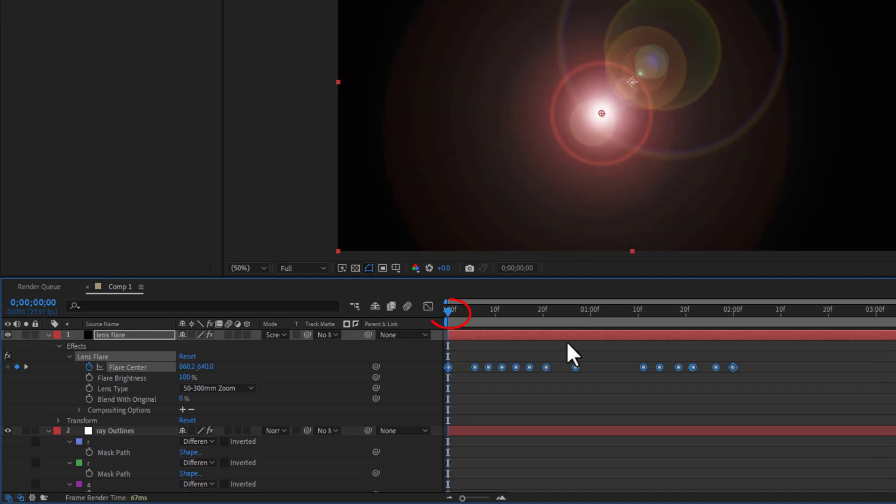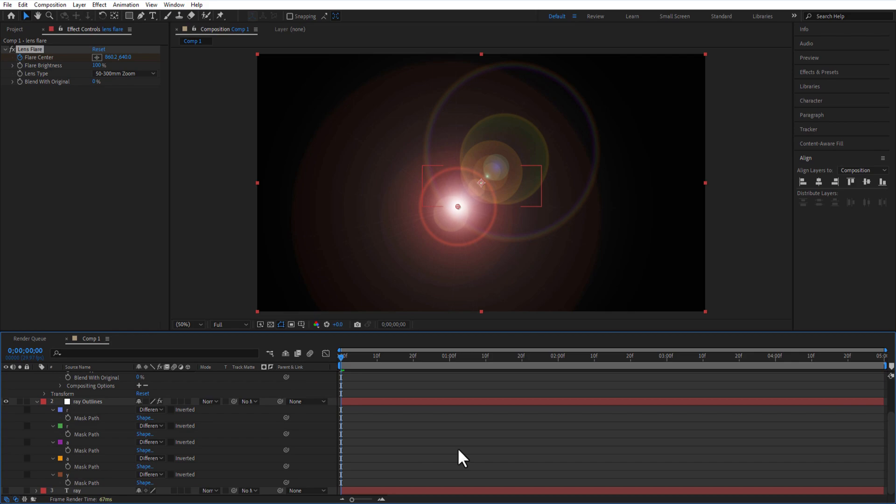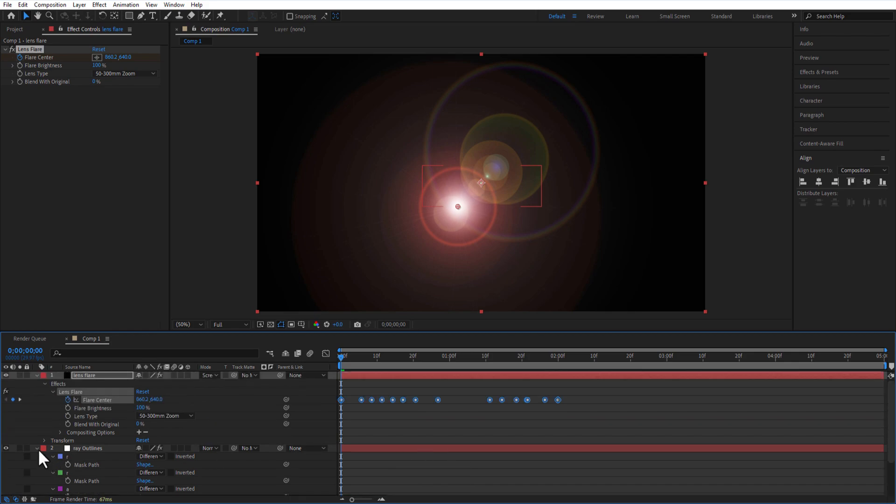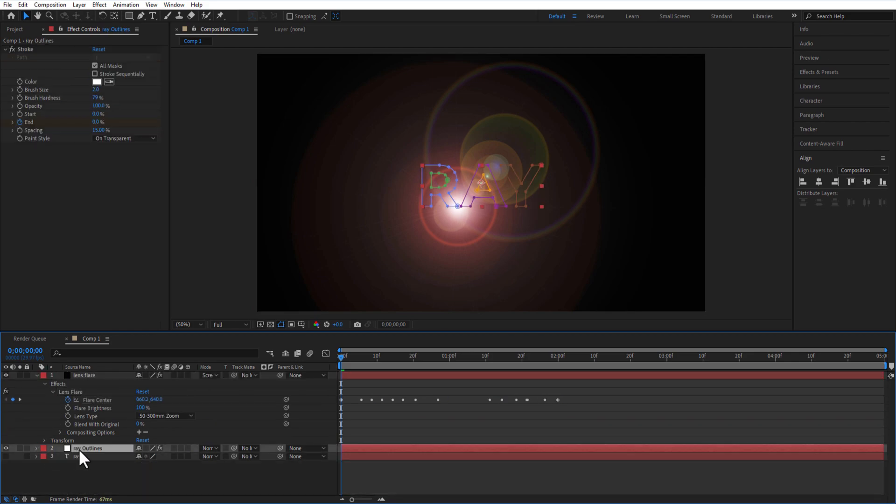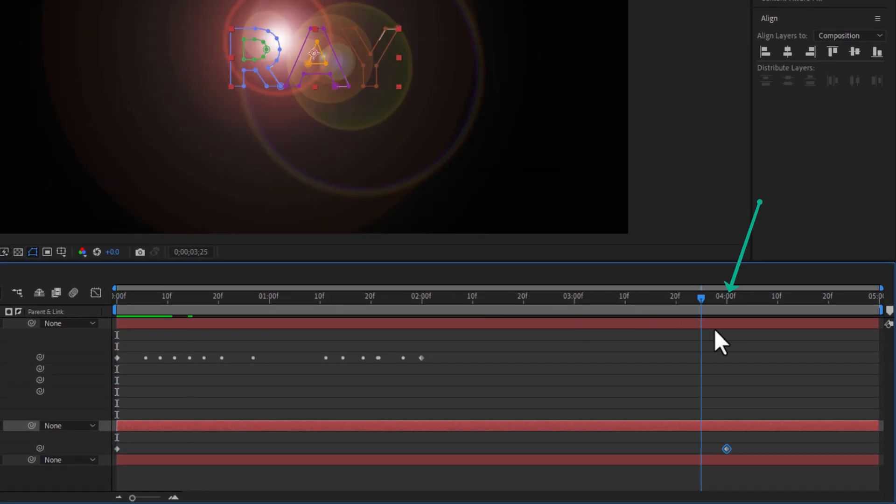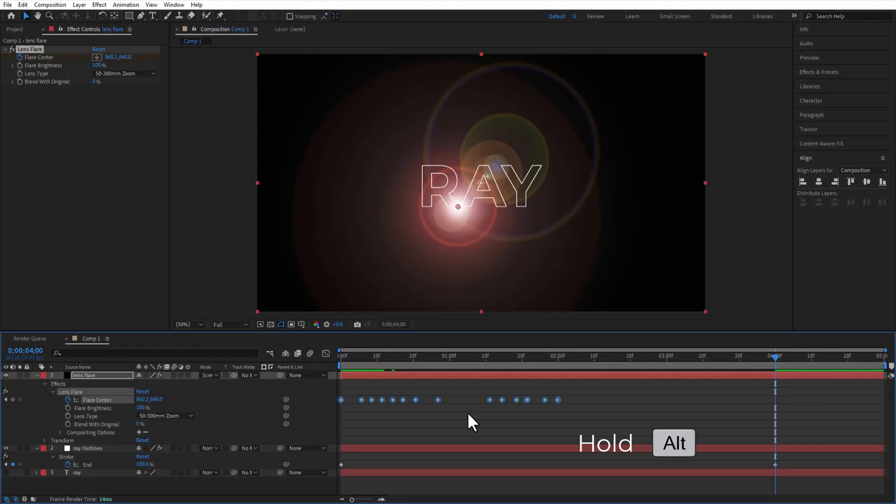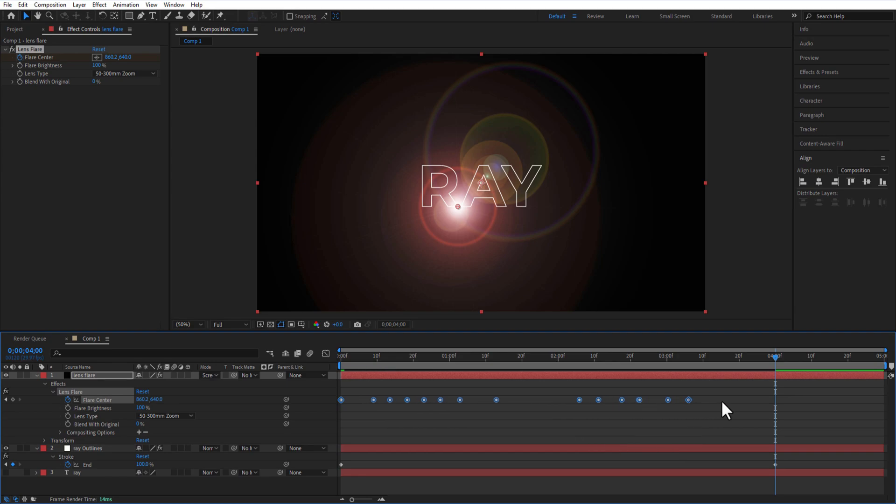Make sure the playhead is at the beginning of the timeline. In Ray Outlines I'm going to press U on keyboard to open all keyframes. As you can see the end keyframes, this keyframe is at 4 seconds. So I will select all these keyframes and by holding Alt key on keyboard, drag it exactly at 4 seconds.